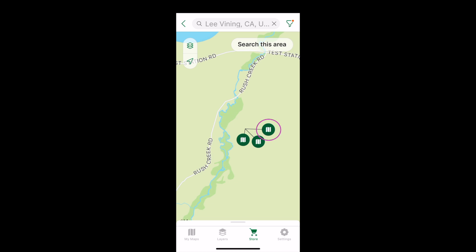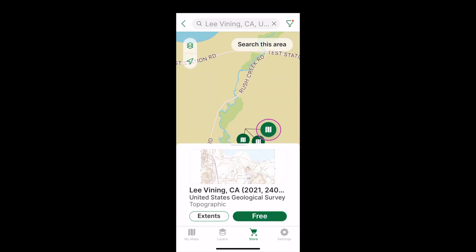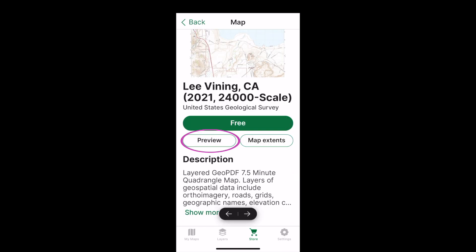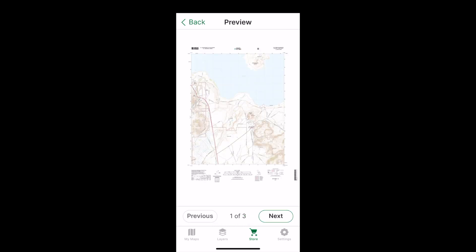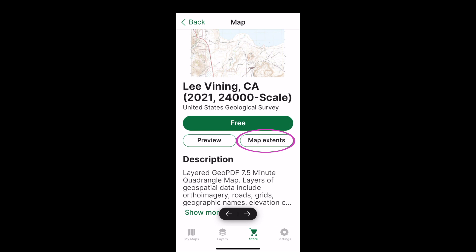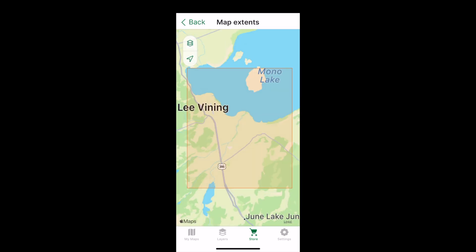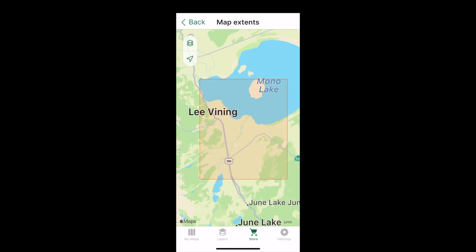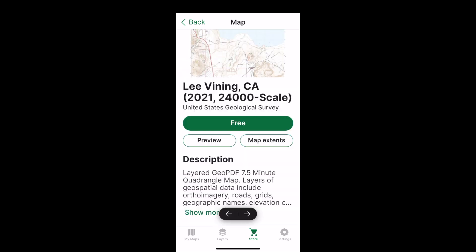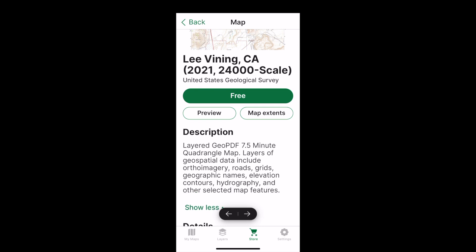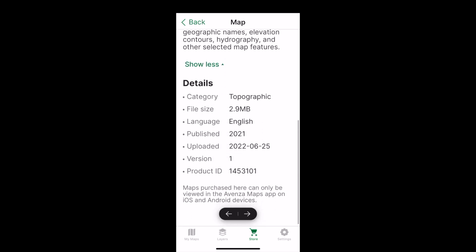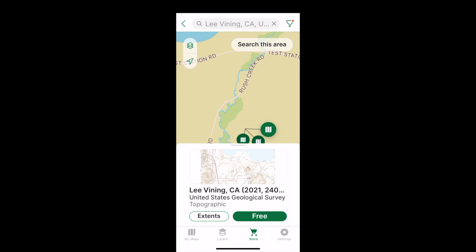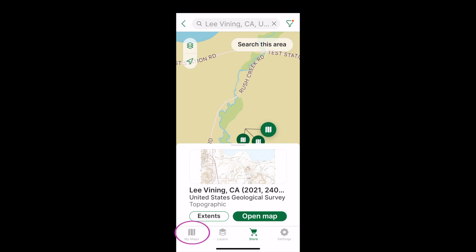And you can preview a map before you download it. To download a map, press here. It will be found here.